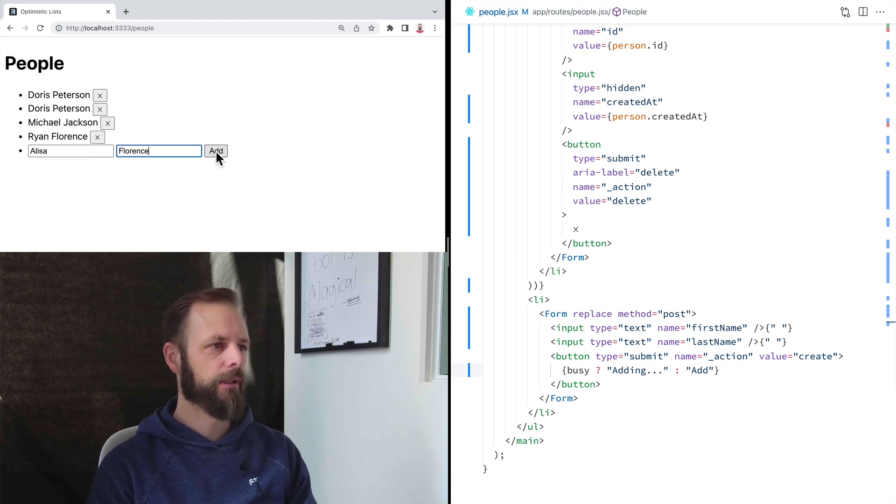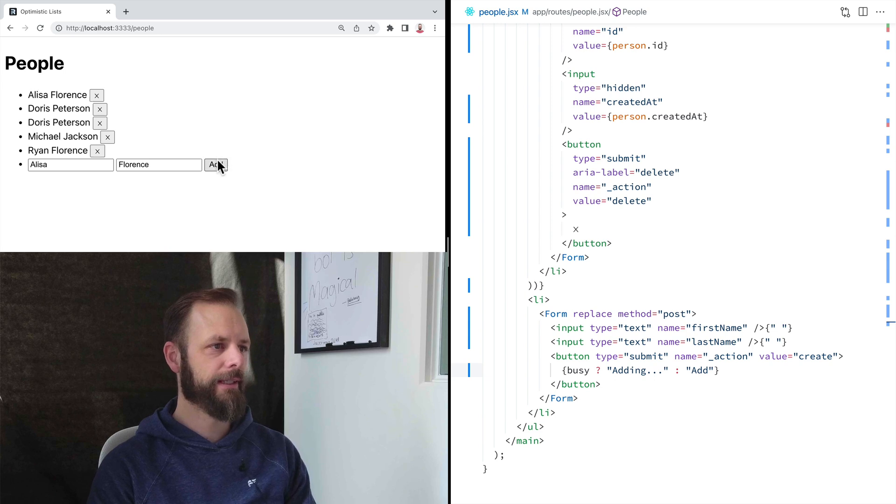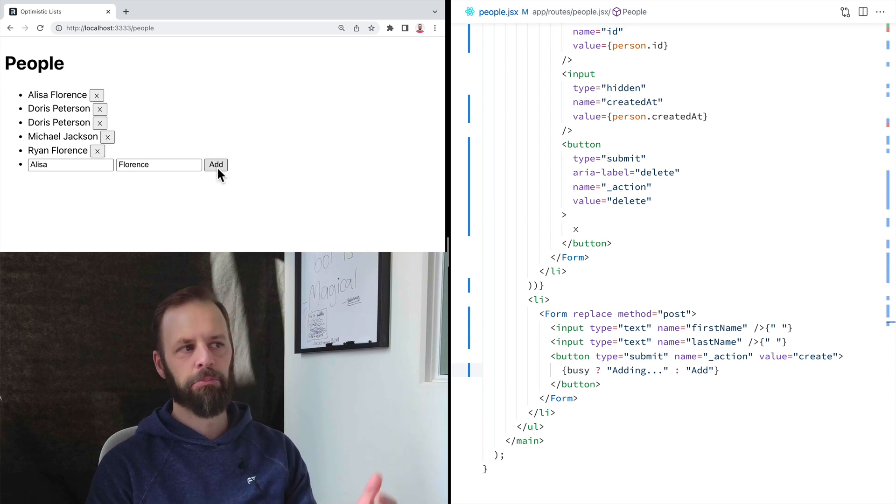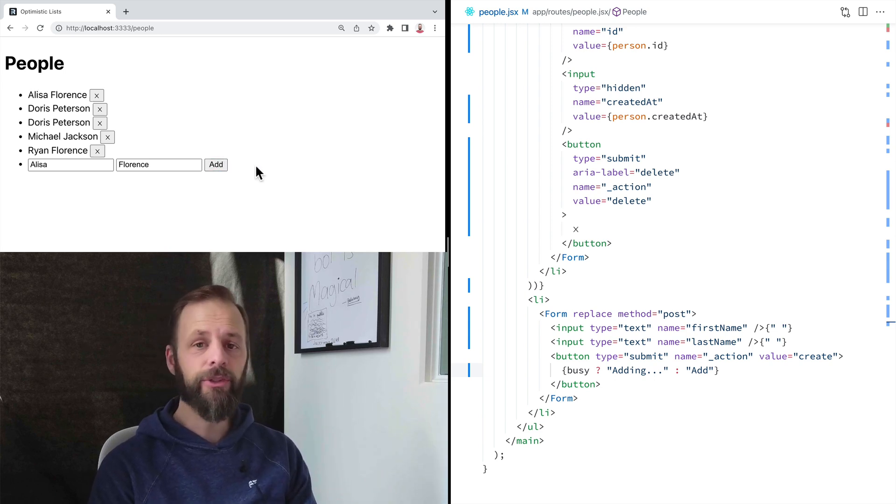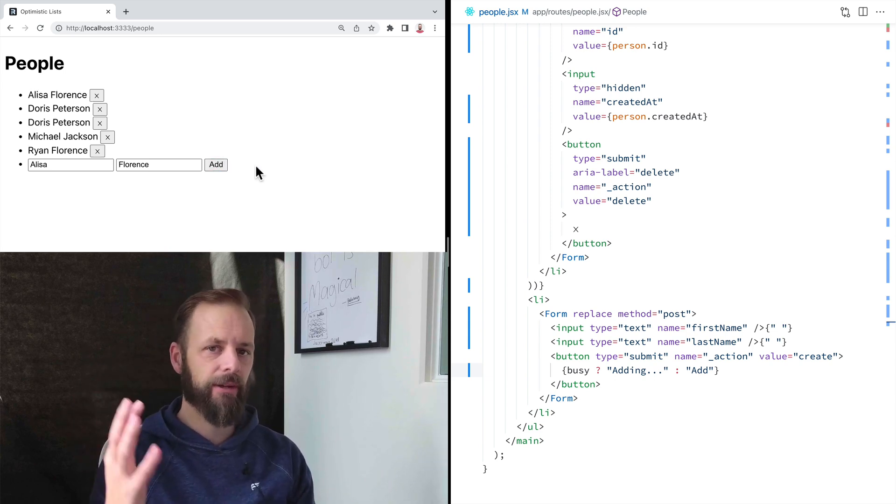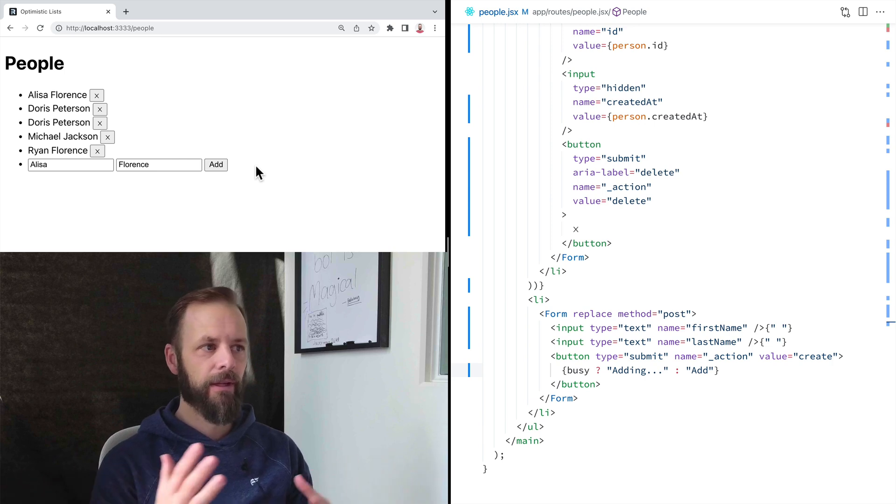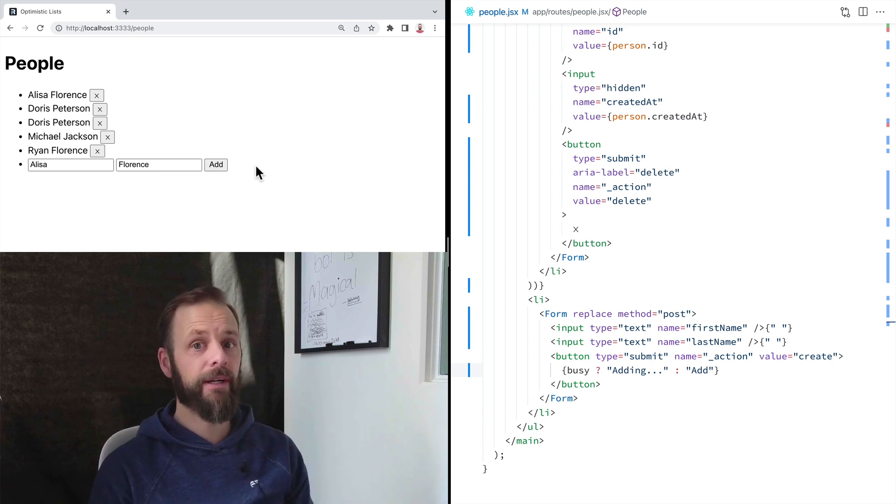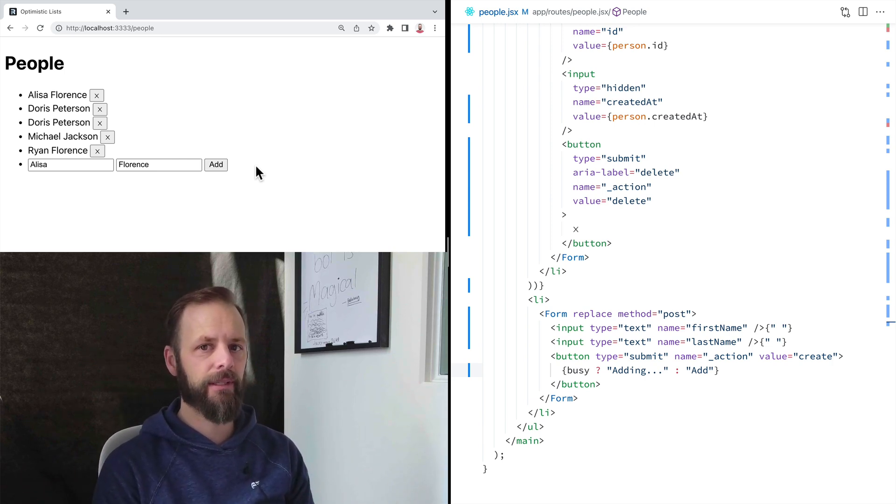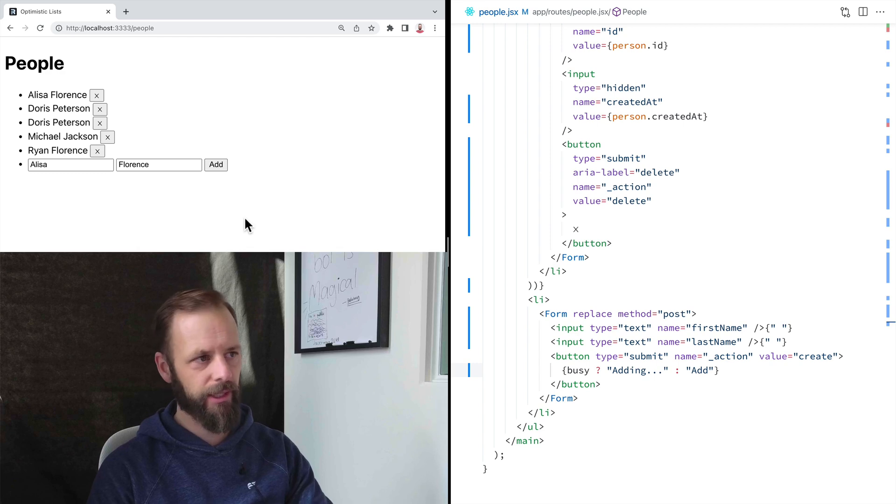All right, here I go. Click. Hey, that's really it. I mean, you can use your imagination now to figure out all of the various ways that you could add different pending indicators. You could put spinners up.